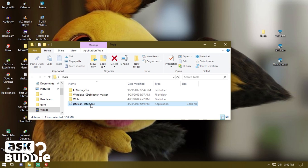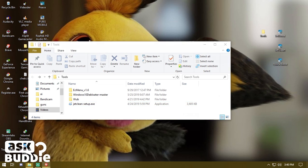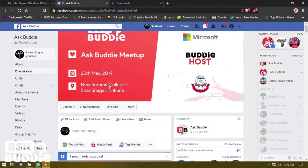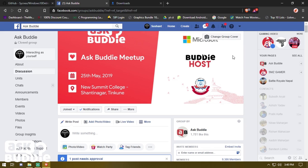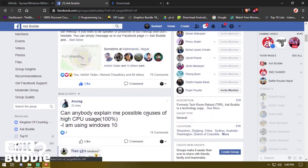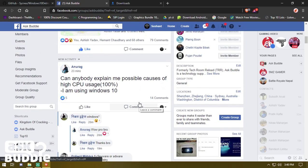If you guys love CCleaner you can use that as well, but I prefer JetClean because it's open source and free to download and use. The first thing I want you guys to do is join a group called AuxBuddy. If you don't know what this group is about, it's a technology forum — the best forum I've found — and it's been partnered with Microsoft Windows, which is awesome.